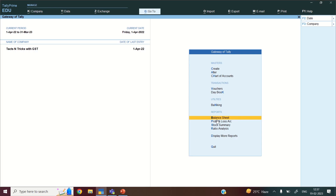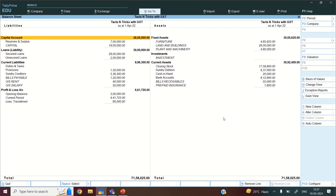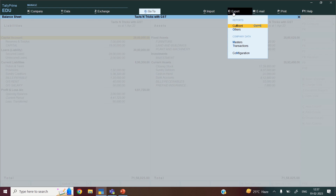Now I will go to balance sheet. I can press the shortcut key B, and generally I prefer to send the detailed balance sheet, so I will press Alt plus F1. Here is my detailed balance sheet. Now to export this file to my folder, I will go to Export. I am on the detailed balance sheet and now I will go to Export.